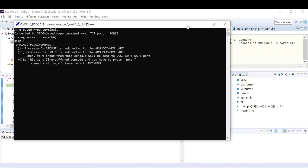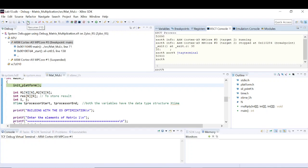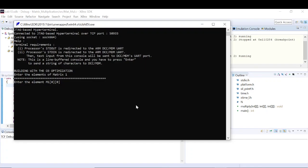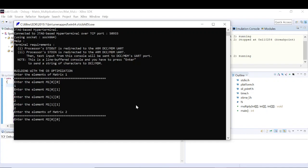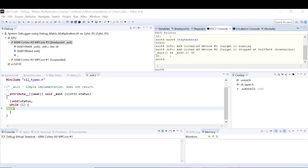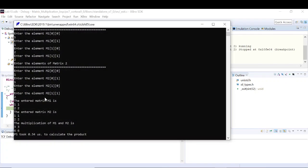Let's resume the program. We enter the same elements — 2, 2 for matrix one and 1, 1, 2, 2 for matrix two. As you can see, there is a huge difference in the timings. Earlier it was taking 1.37 microseconds, now it's taking only 0.34 microseconds. That is the effect of optimization on the code.